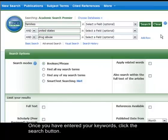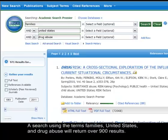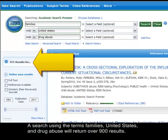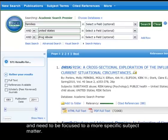Once you have entered your keywords, click the search button. A search using the terms Families, United States, and Drug Abuse will return over 900 results. Receiving such a large number of results is an immediate indication that your topic and search terms are too broad and need to be focused to a more specific subject matter.